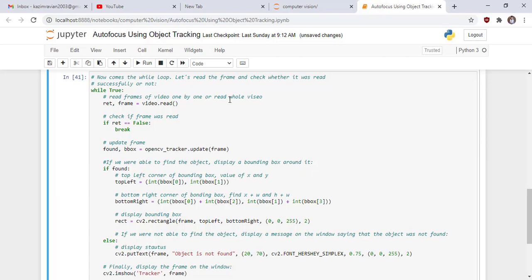Use this line of code and use dot read function of video object and then check if frame was read or not. Then update the frame function because in video the object changes its position after small intervals of time.